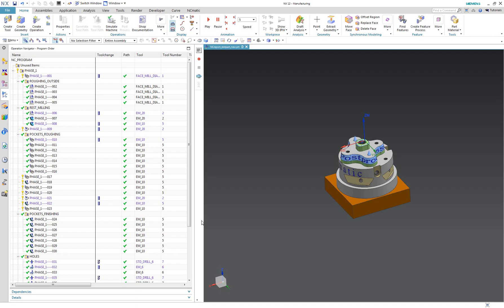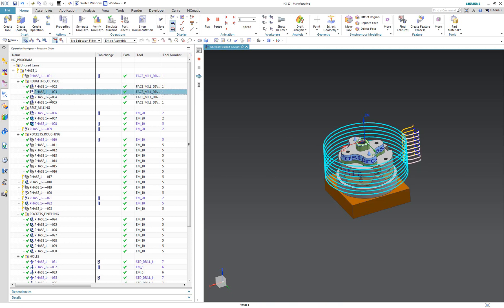Hello everyone, this is Marek Pavlos from NCmatic. Welcome to this week's Technical Tuesday with NXCAM, the series full of practical tips and tricks about programming toolpaths in NX.